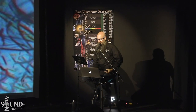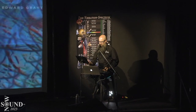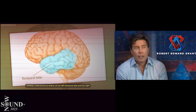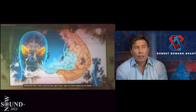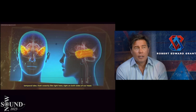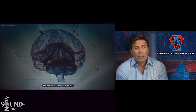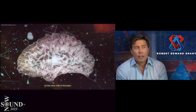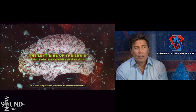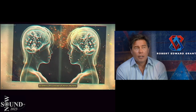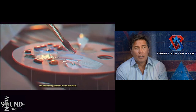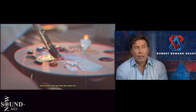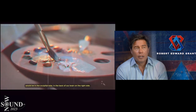This legend understood that our brains — our left temporal lobe and our right temporal lobe, right on both sides of our head — one side is the seat of music and the other side processes mathematics. There's this concept of mirror neurons and how people can mirror and mimic, and the same thing happens within our brain.